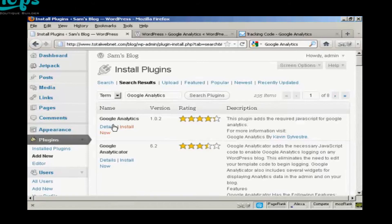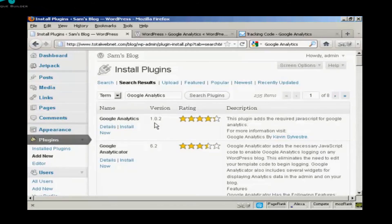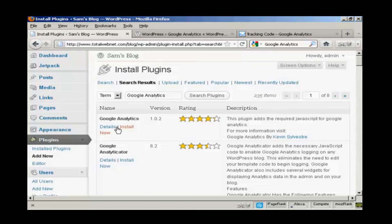And this is the one that I want, Google Analytics. At the time that I'm recording this video, it's version 1.0.2. It's by Kevin Silvestre.